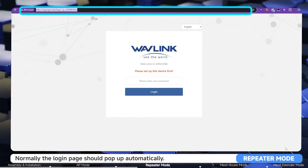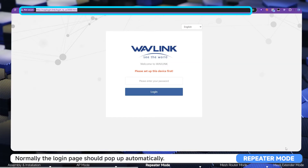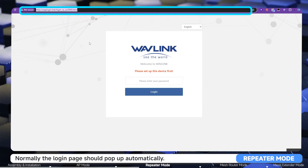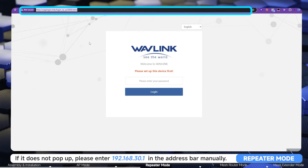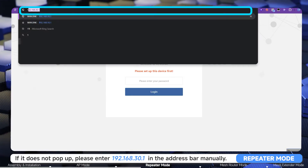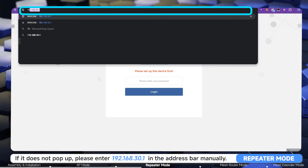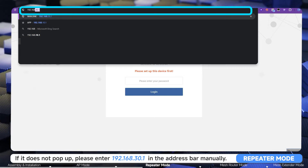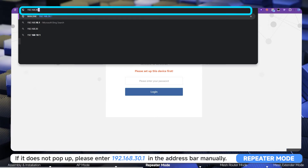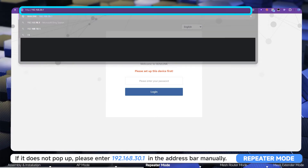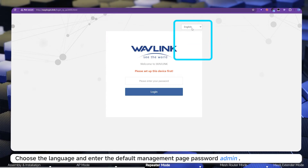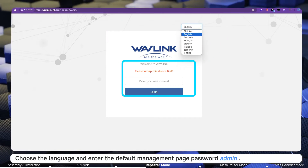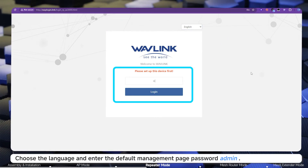Normally the login page should pop up automatically. If it does not, please enter 192.168.30.1 in the address bar manually. Choose the language and enter the default management page password: admin.